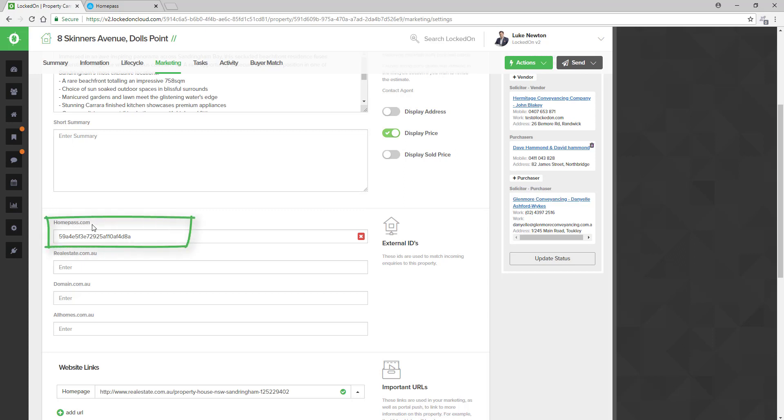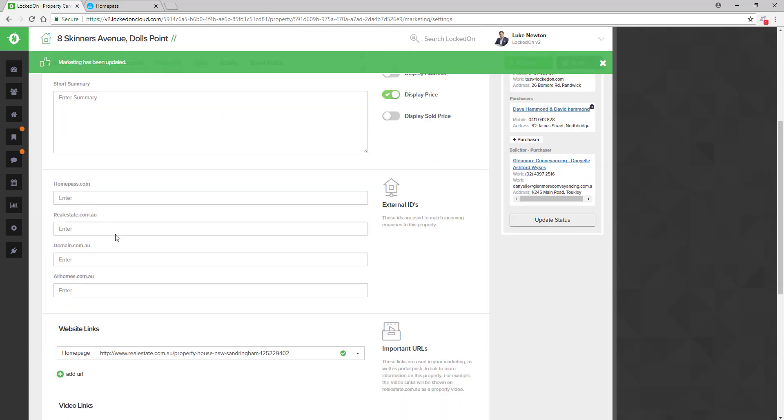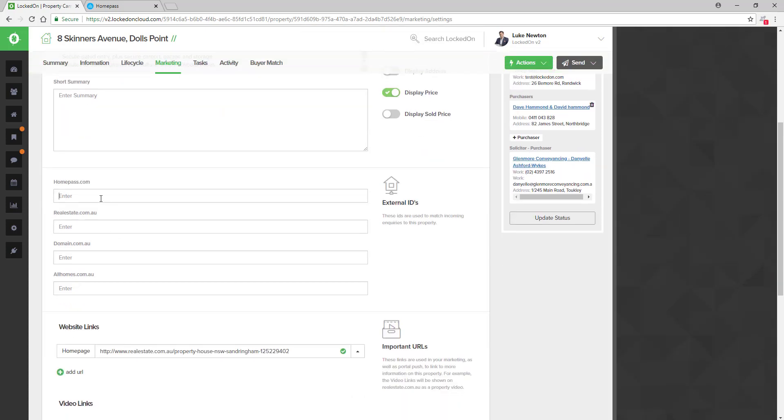Here we have HomePass.com and we can see that we have an ID placed here. If that field is empty, it means that you need to add in your HomePass ID so that we can collect the inspections from the weekend to this property.